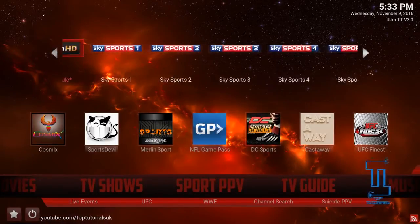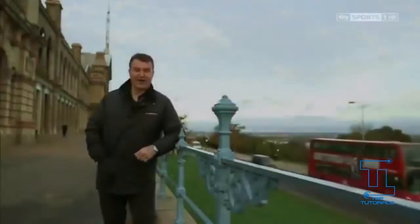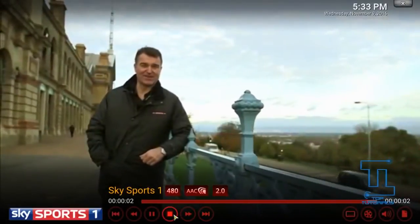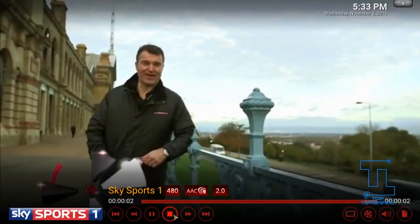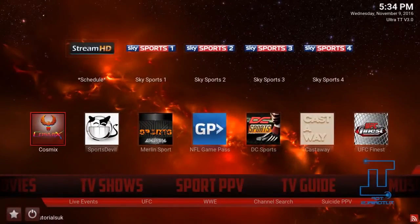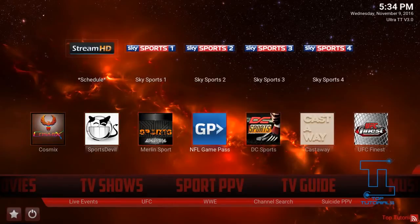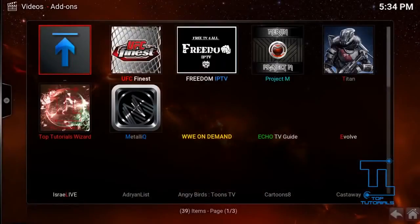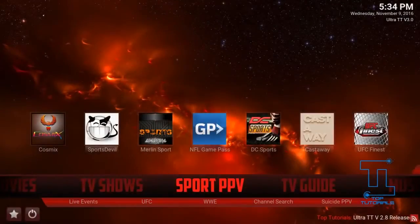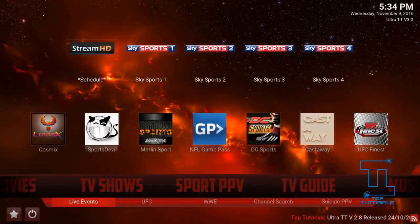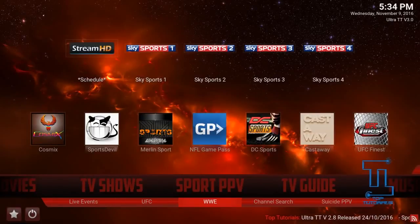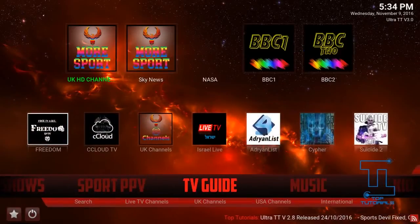The next section is the Sport and Pay-Per-View section. There's a widget at the top with lots of popular channels — if we try Sky Sports One, you press it and it opens. It uses the Cosmics add-on, which is pretty reliable for live sport, though as with all free live TV add-ons they can go down from time to time. In the add-on shortcuts we've got Cosmics Sports, Devil, Merlin Sports, NFL Game Pass, DC Sports, Castaway, and UFC Finest. You can press Sport and Pay-Per-View for all the add-ons, or use the sub-menu which has Live Events, UFC, WWE, Channel Search, and Suicide Pay-Per-View.